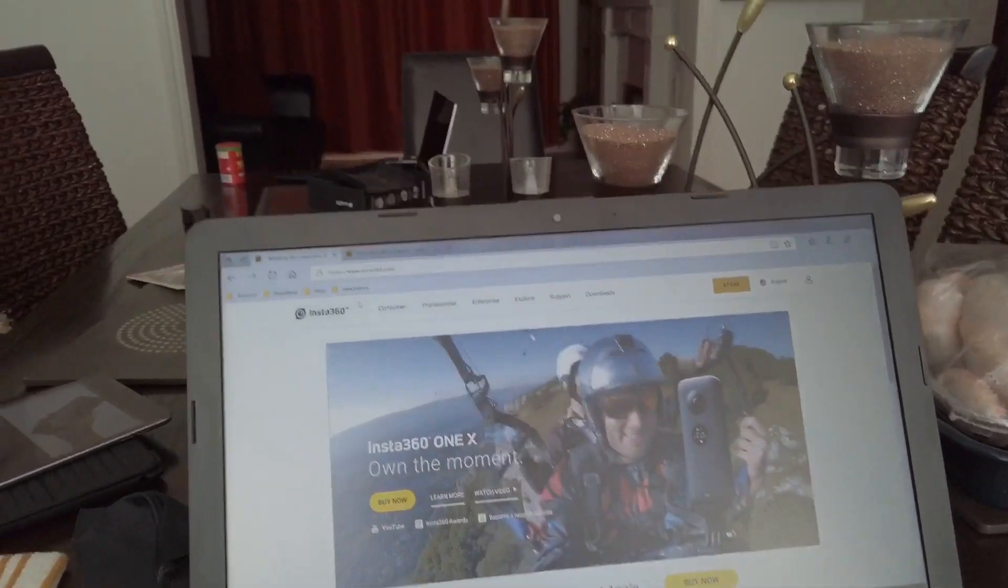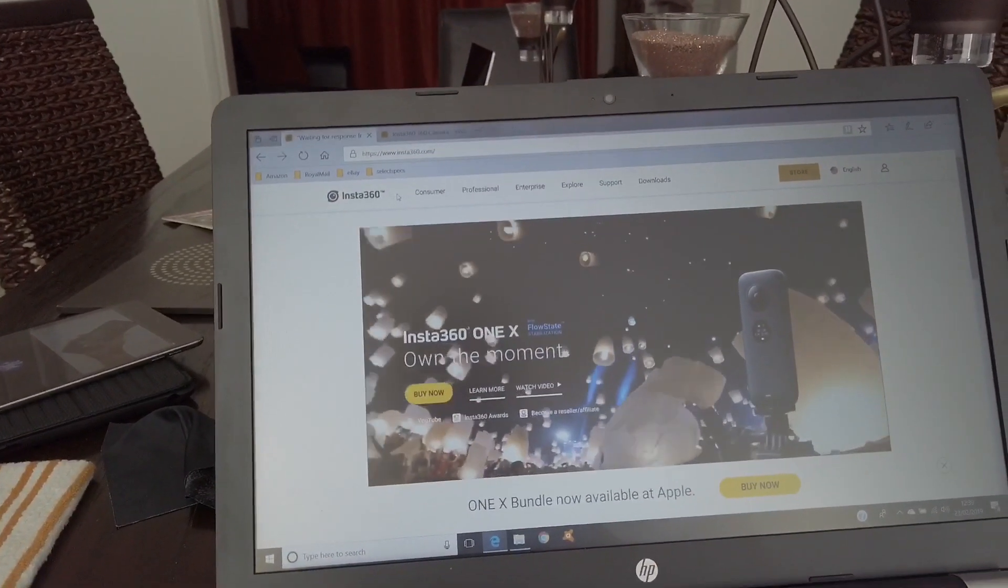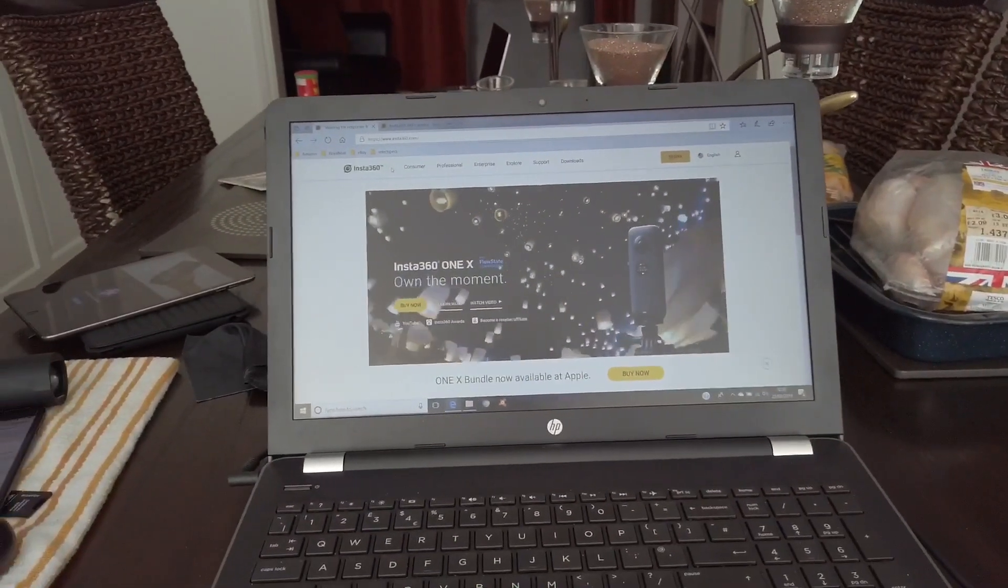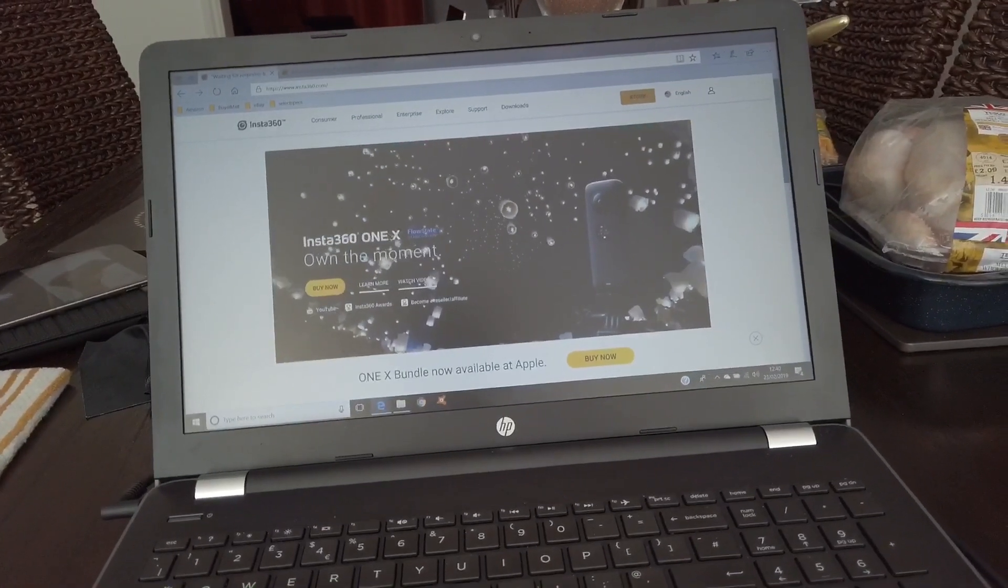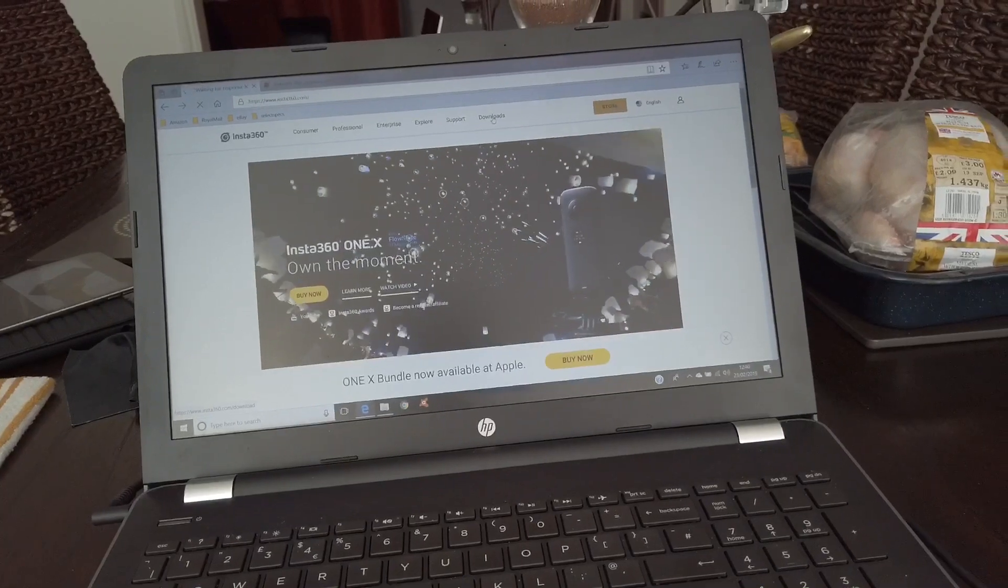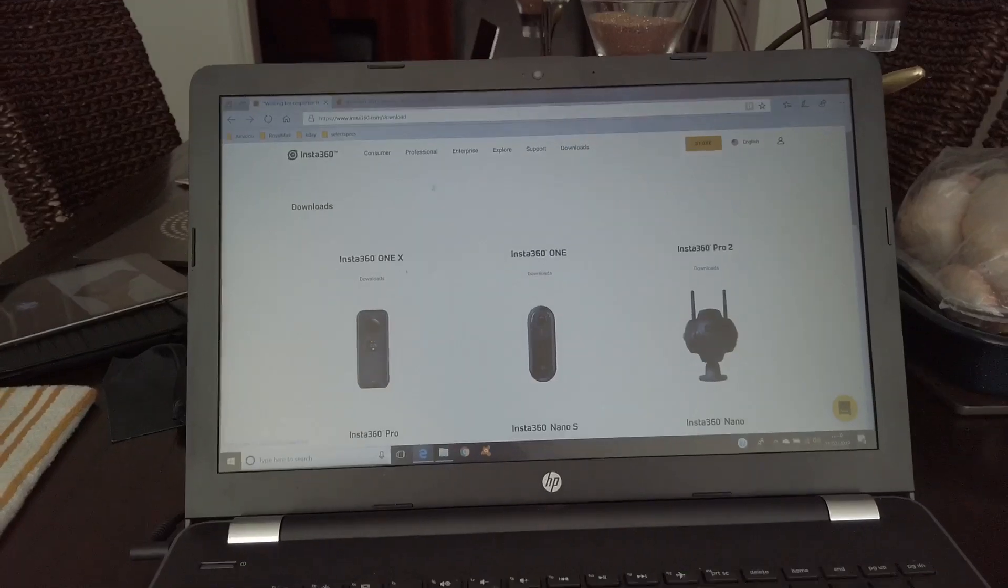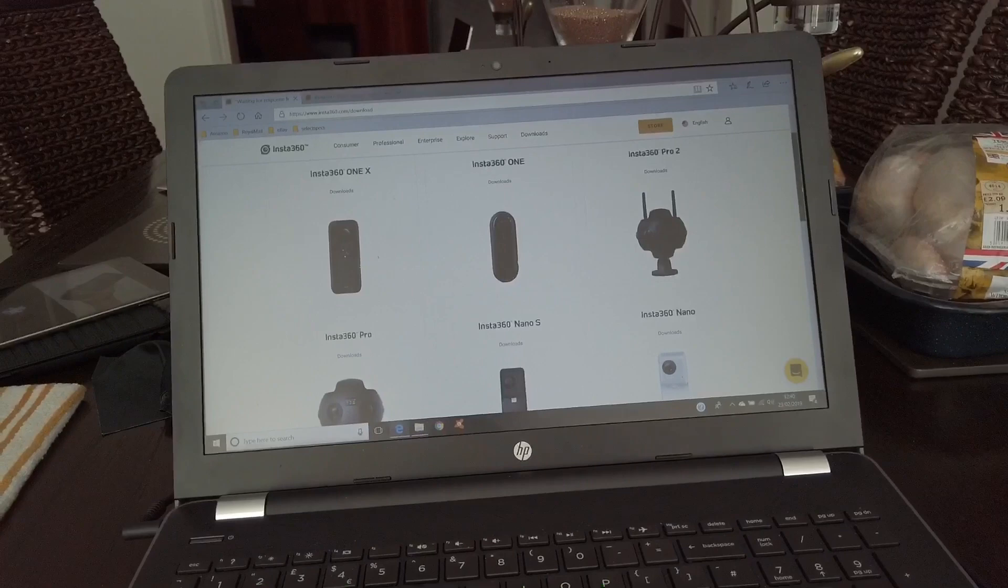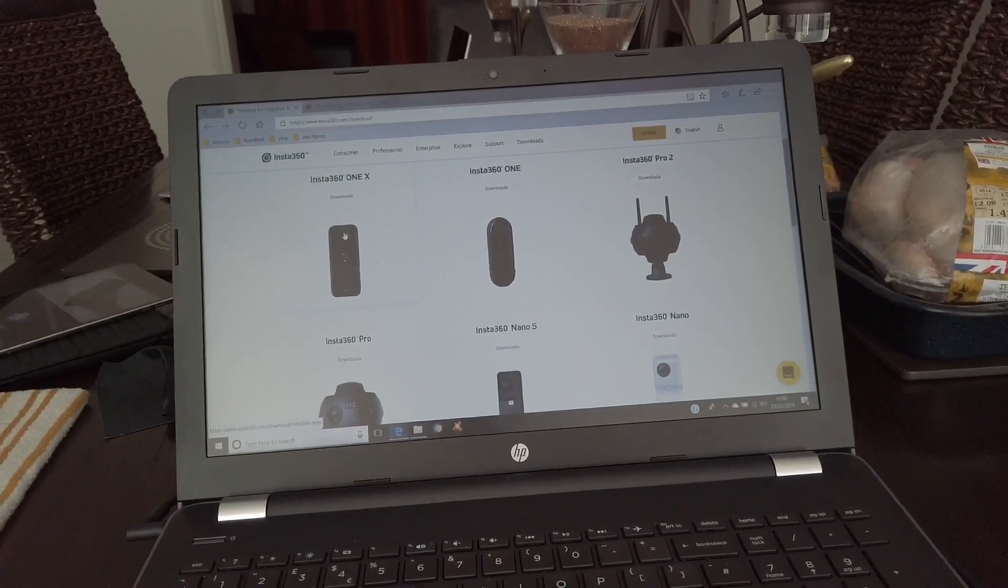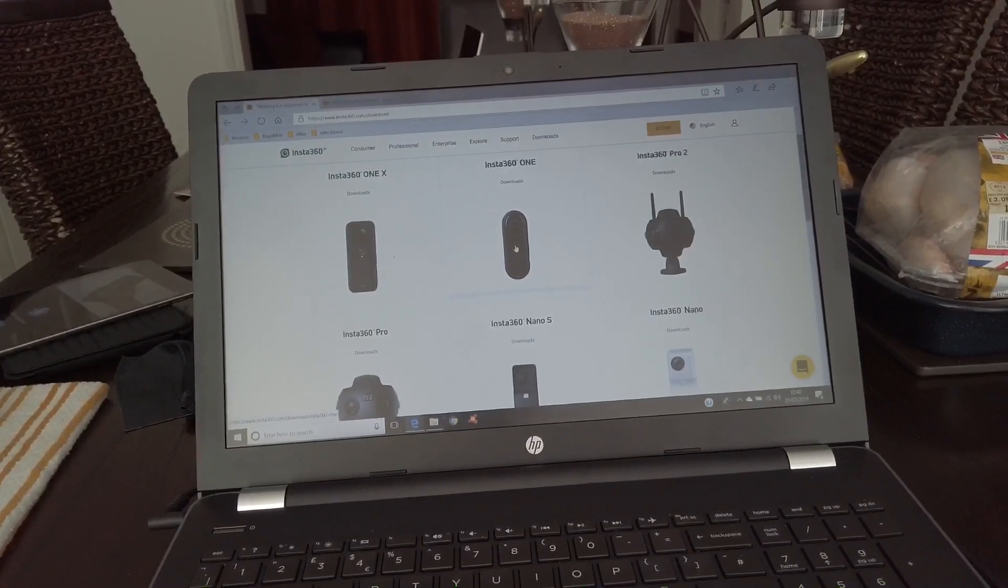You type in www.insta360.com and a page come up like this. Then you move across to downloads. There you've got the various cameras from Insta 360. Now if you've got the 1X, you go to the 1X. If you've got the 1, you go to the 1, click on it, click on the picture.